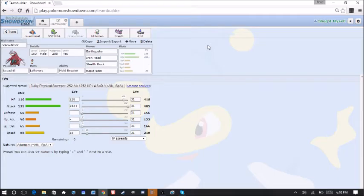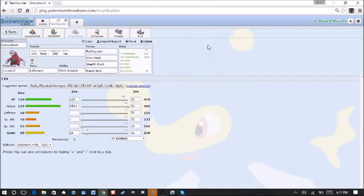We're running just Dual Stab with Earthquake, Iron Head. Then Stealth Rock and Rapid Spin on there as well. Max Attack Adamant. And enough speed to outspeed, I think, the Electross and the Weezing. The rest into HP.